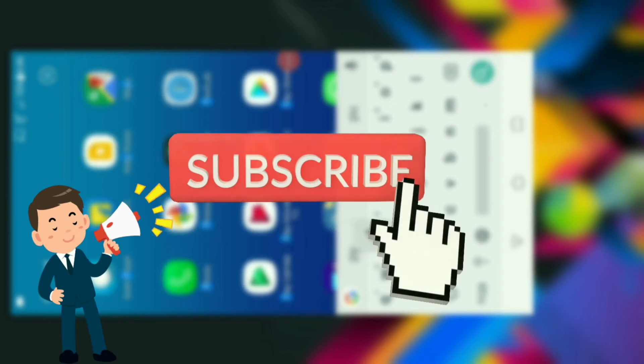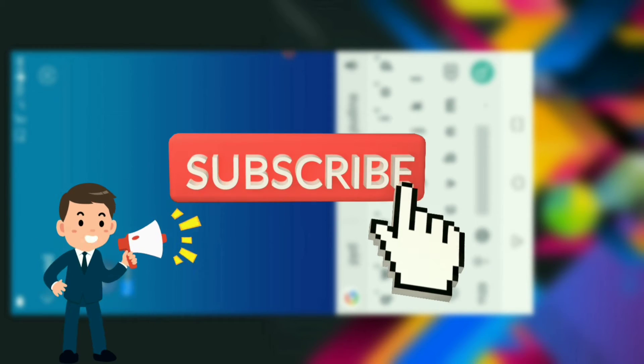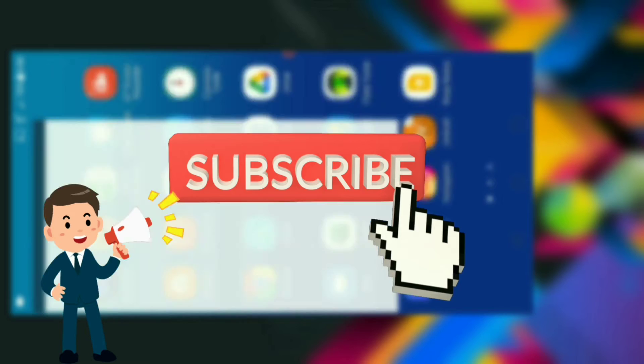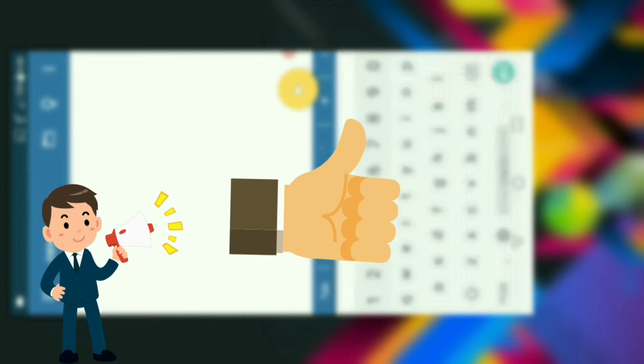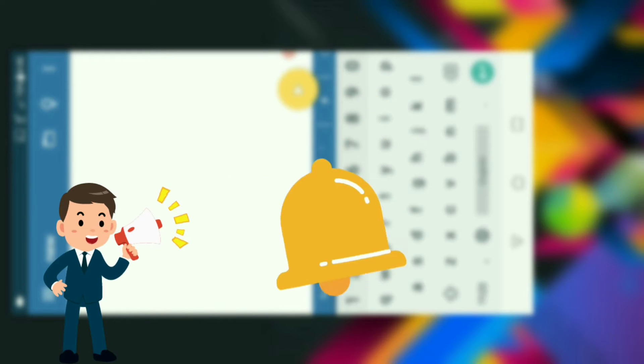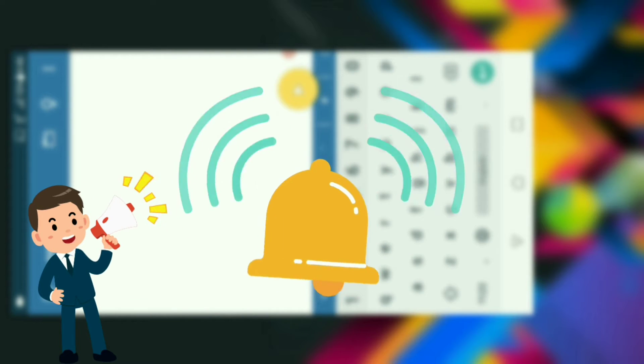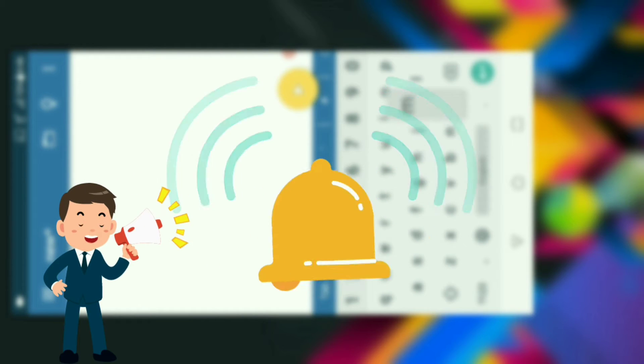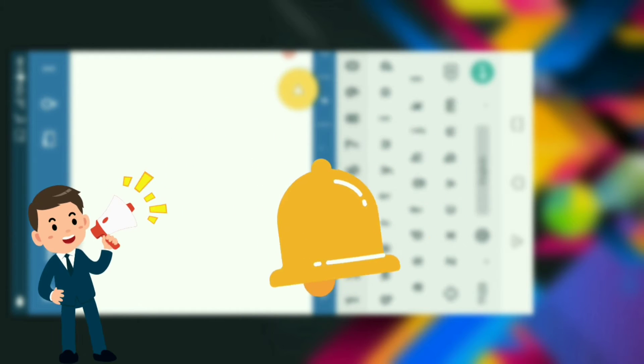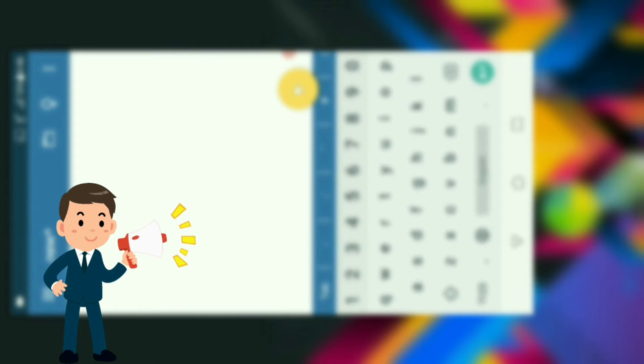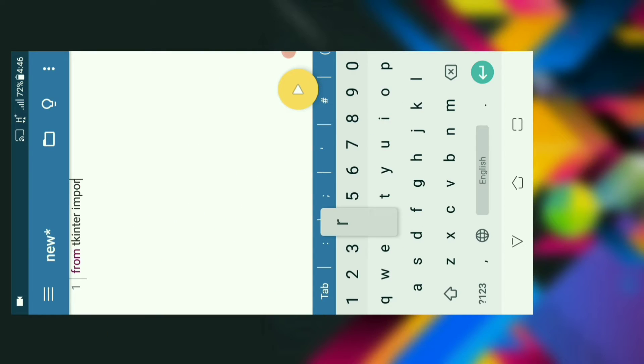Our first and very important step will be hitting the subscribe button and the like button. Also don't forget to click the bell button to get all the notifications of our latest videos first.